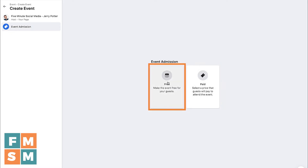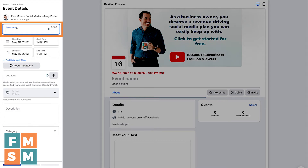I'm going to click Free for this event, and then you want to give your event a name. When you're doing this, you want to make sure that the first few words are the most important. For example, let's say your event has a really long name — on a lot of devices, all anyone's going to see is the first couple of words, and that does not exactly grab people's attention.